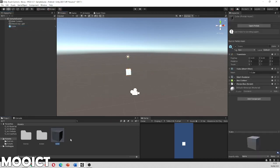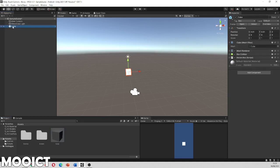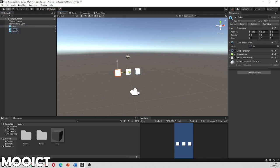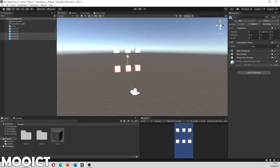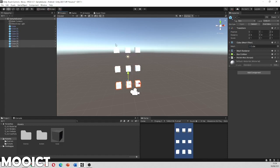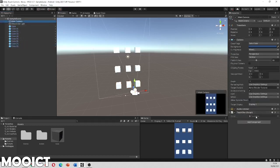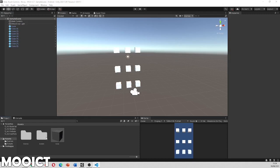Having a prefab means any changes made to it will apply to all instances in the scene. Press Ctrl+D to duplicate the cube, repeat until we have nine prefabs arranged in a grid. Each of them has the RotateBox script attached, and the main camera has the TouchBox script. Now let's start on the first script — the RotateBox one.